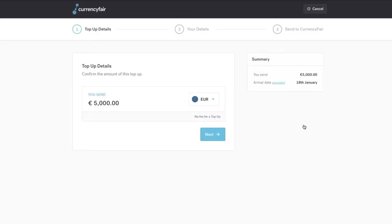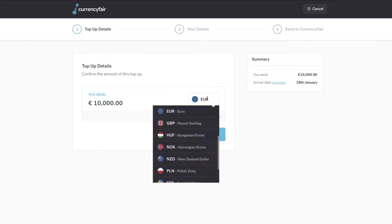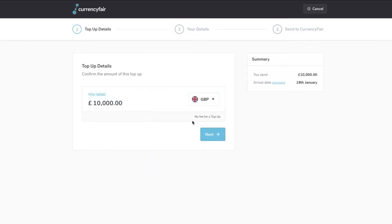Topping up your CurrencyFair account is simple. Just choose the amount and currency that you wish to send in to CurrencyFair and click Next.